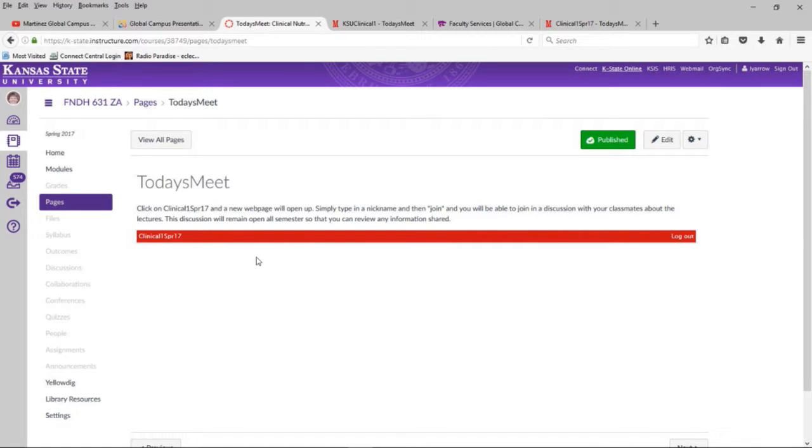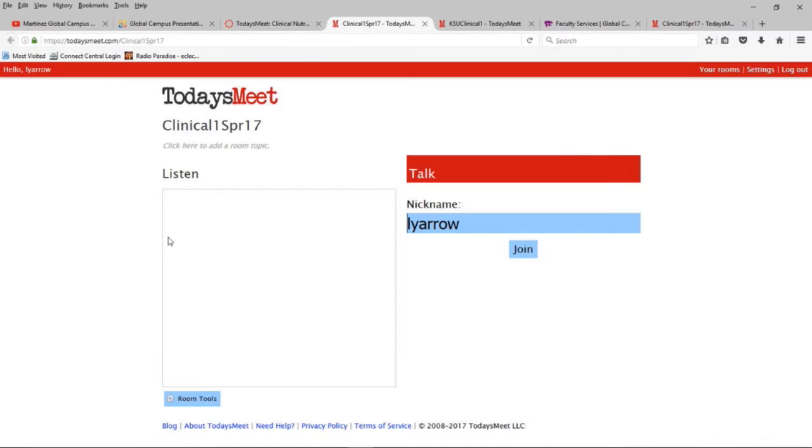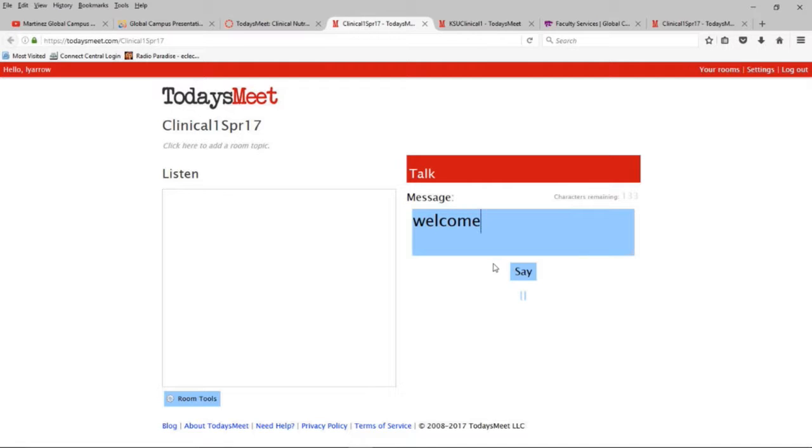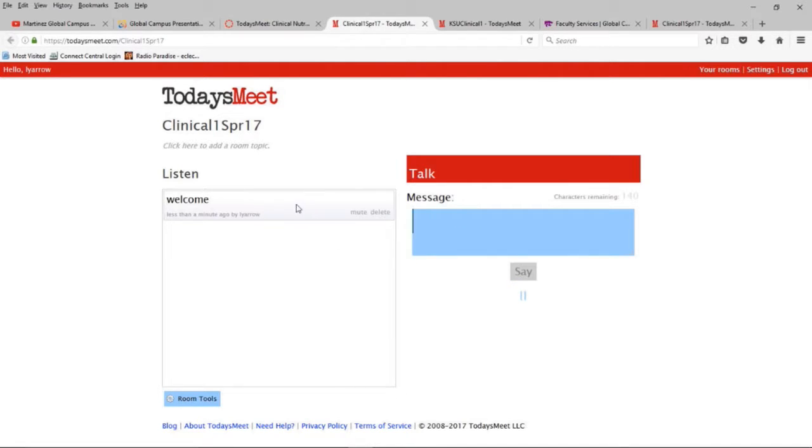And there it is. So when they go into the class, all they have to do is click on that. They're going to create a nickname. They don't have to create an account unless they want to. They're going to click join. And then they can type in their message. It's limited to 140 characters. And this will follow in real time. It's shared by my campus and distance classes so the distance students can see what the campus students are asking. And campus students can see what the distance students are asking.